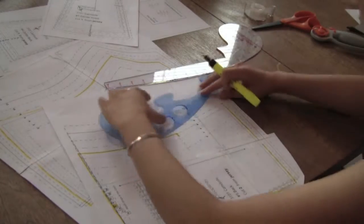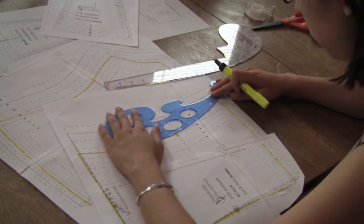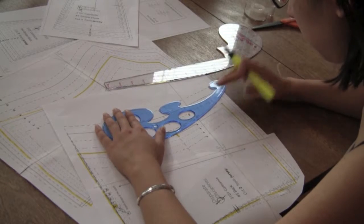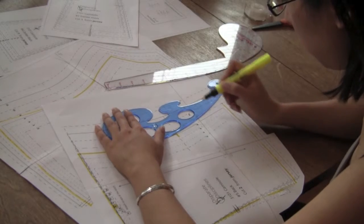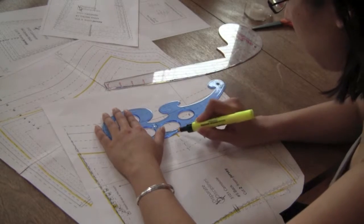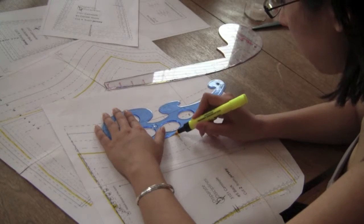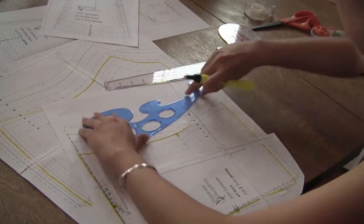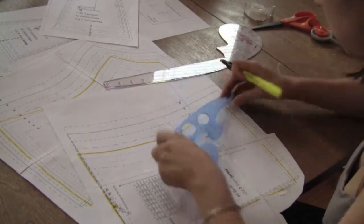Something to pay attention to though, is the side seam on the back pattern piece. Notice how it changes from a concave curve at the waist, then becomes a convex curve at the hips.